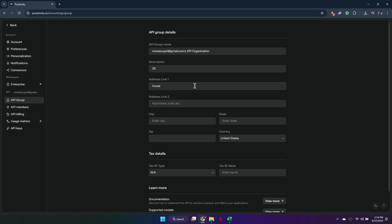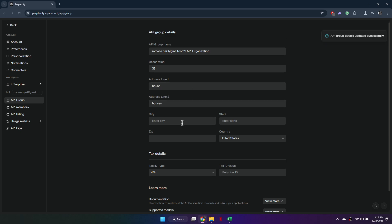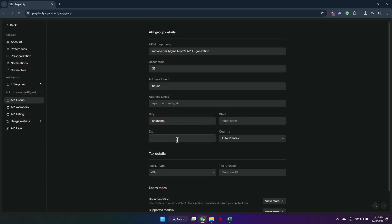Next, fill in your address details including street, city, state, zip code, and select your country. Make sure to complete all required fields. When finished, click Save.